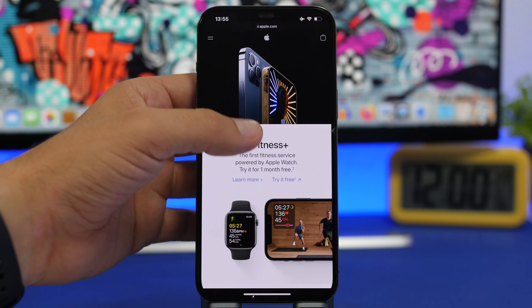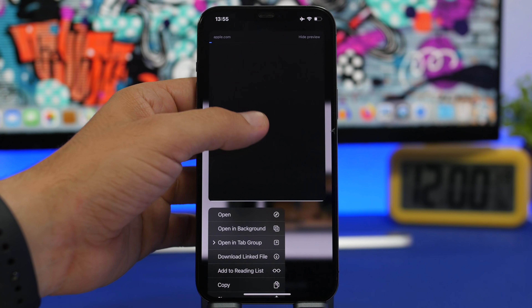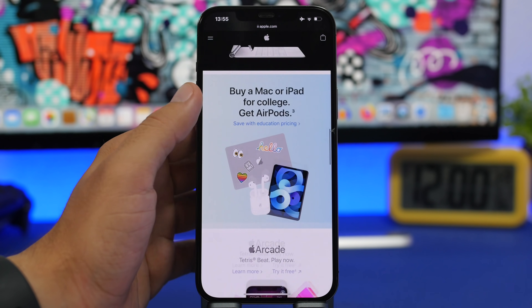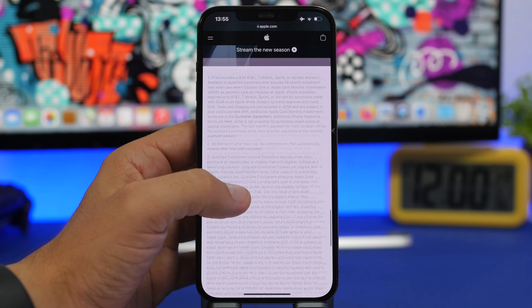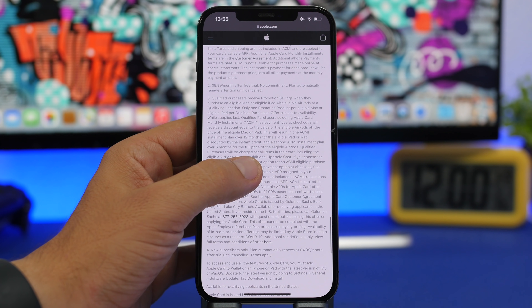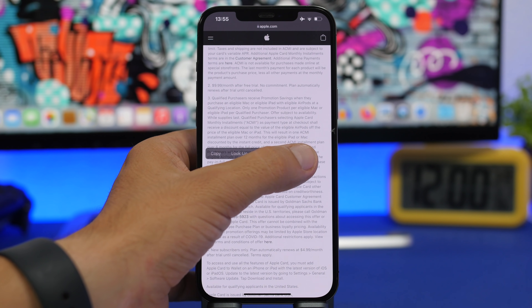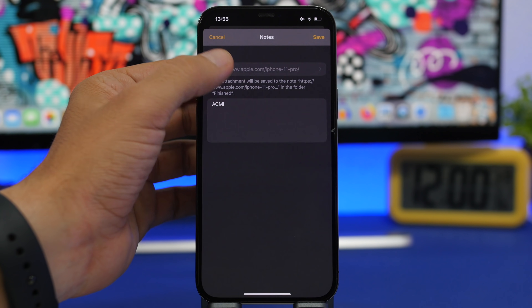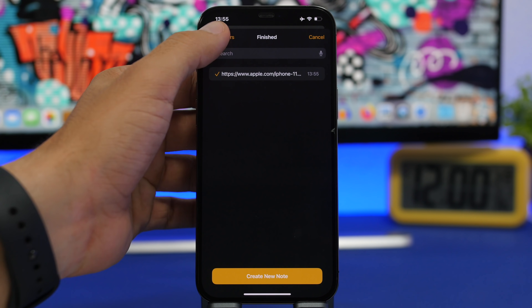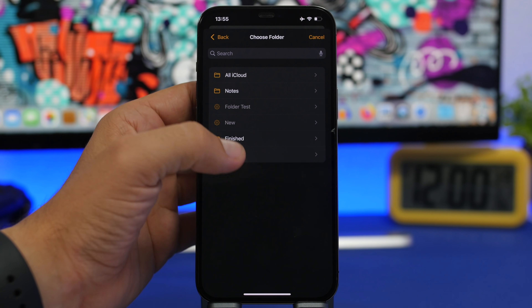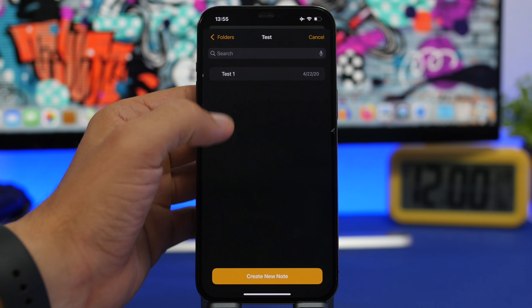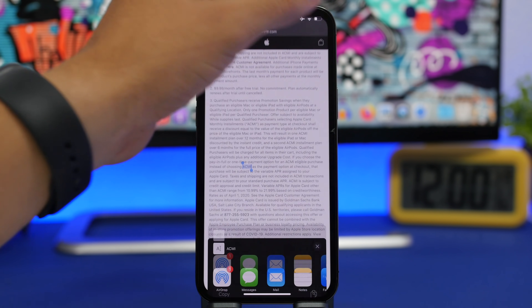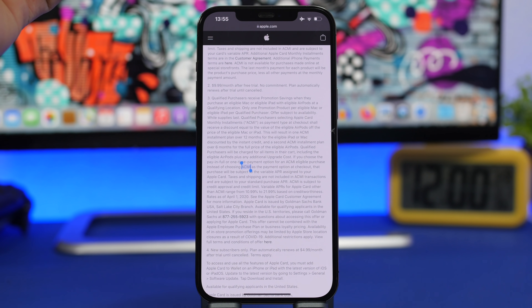The same applies to text, pictures, or any other content. Just select it, tap the Share button, and do the same thing — tap the Notes option, tap 'Save To,' go back to your folders, choose the note you want, and that text, link, or picture will be saved to that note.